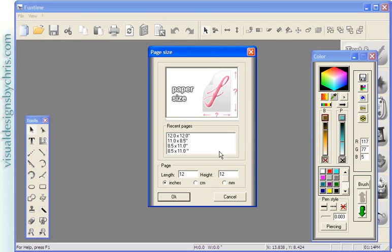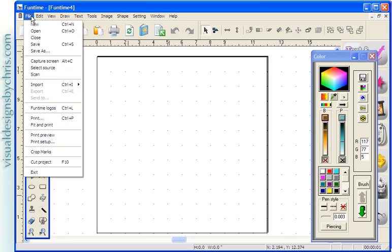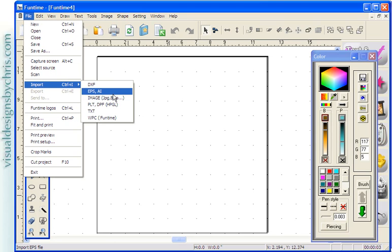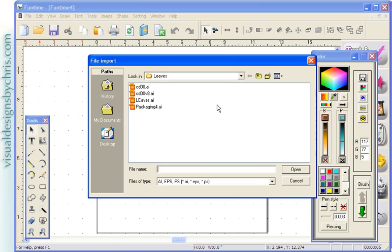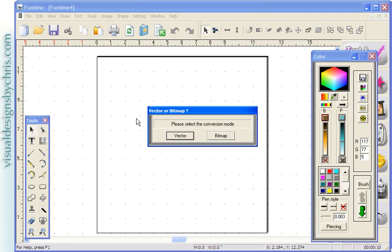So what I want to do is I have a new document, and I usually use 12x12, so that's my standard. I'm going to do File, Import, EPS or AI. And I'm going to import that version 8 here, which I have labeled V8 so I know easily which one is which. I'm going to select Vector.